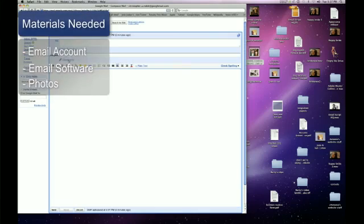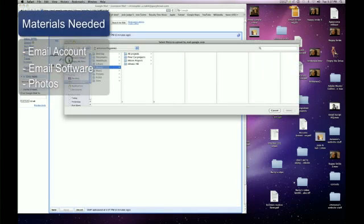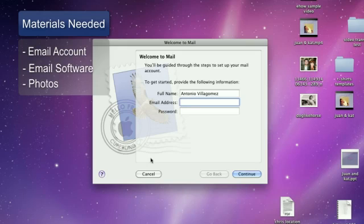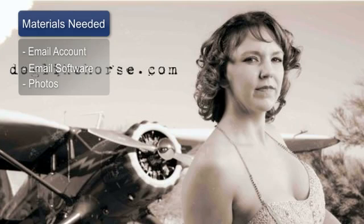Things you'll need for this are an email account, a program you're using for your email, and some photographs.